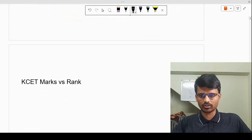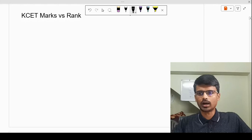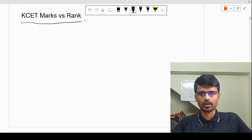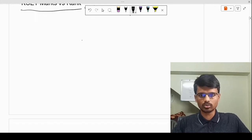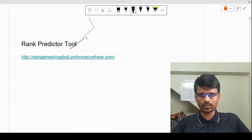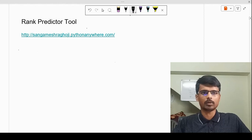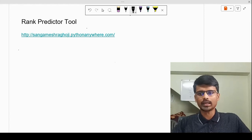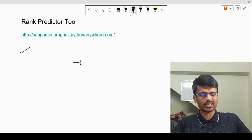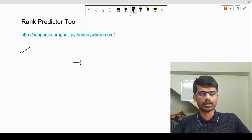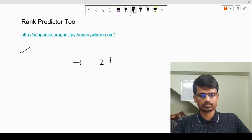Coming to the interesting part of the video — how your KCET marks are going to affect your rank. Let me show you how to use the rank predictor tool I have built. This tool is built using data from past year ranks and the marks students have scored. Most students this year have done well in the board exam — most have scored more than 270.